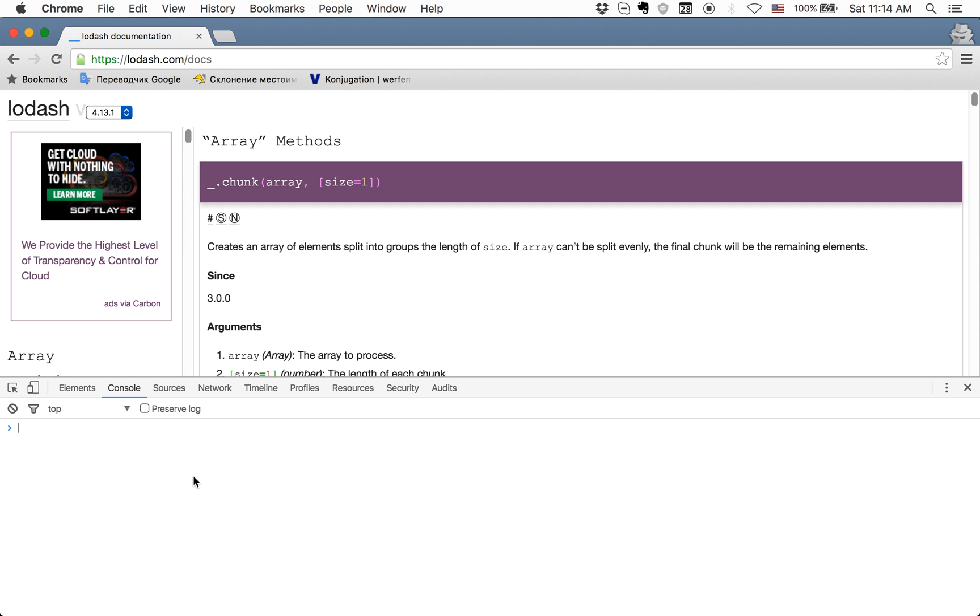Hello guys. Today we'll talk about the map method and how it differs in the Lodash library from the native map method. So what do we need the map method for? If you need to create an array of values based on an existing array, then it's better to use map.